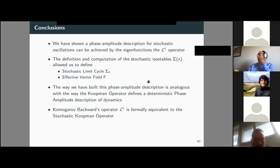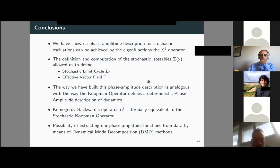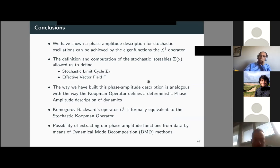Remarkably, the way we have built this phase-amplitude description is analogous to how the Koopman operator defines a deterministic phase-amplitude description. This is not by accident: the Kolmogorov backward operator L† is formally equivalent to the stochastic Koopman operator, as shown in the literature. Therefore, we wonder about the possibility of extracting our phase-amplitude functions using dynamic mode decomposition methods that seek to extract eigenfunctions from data.